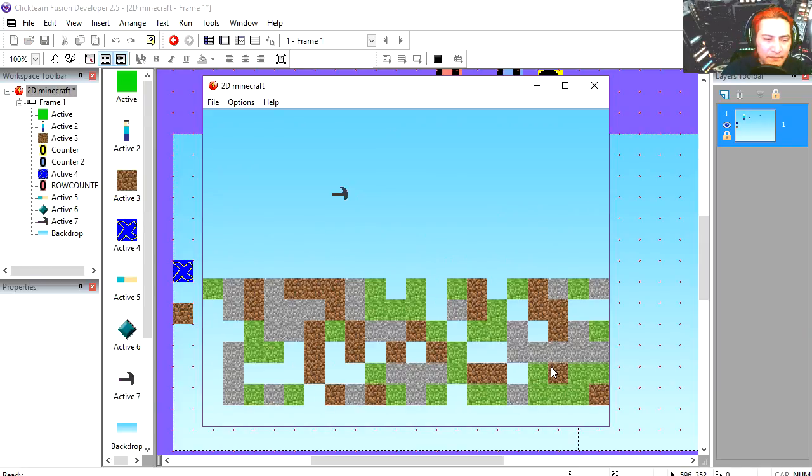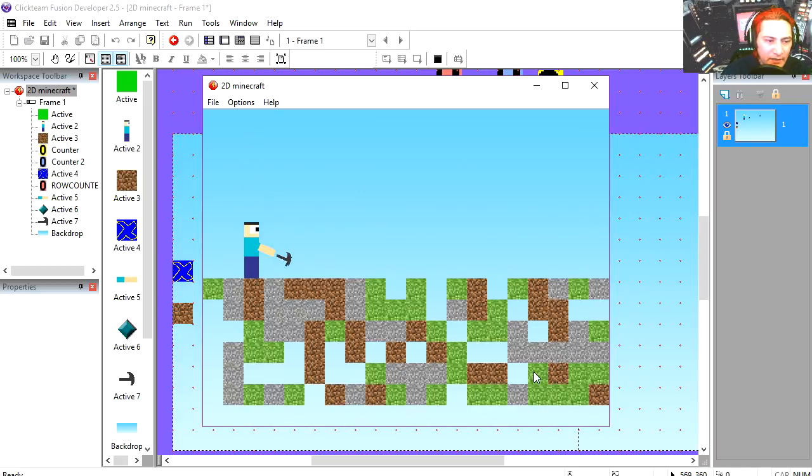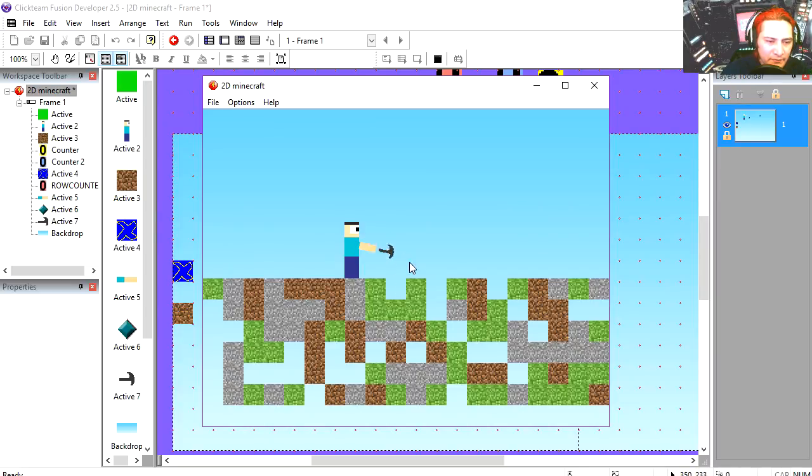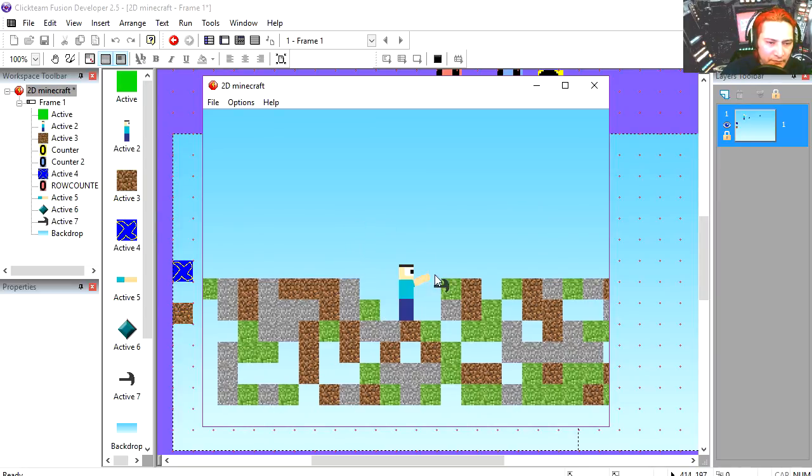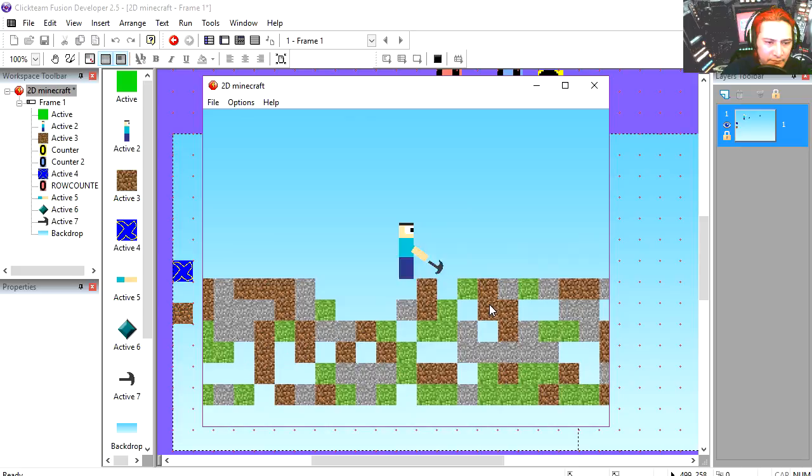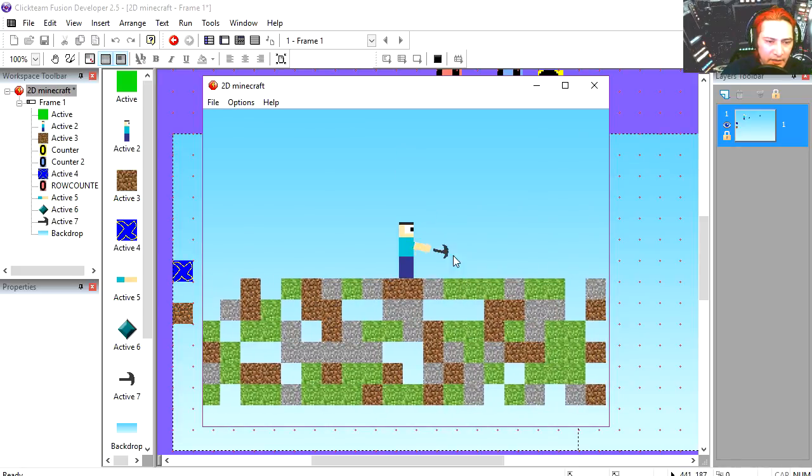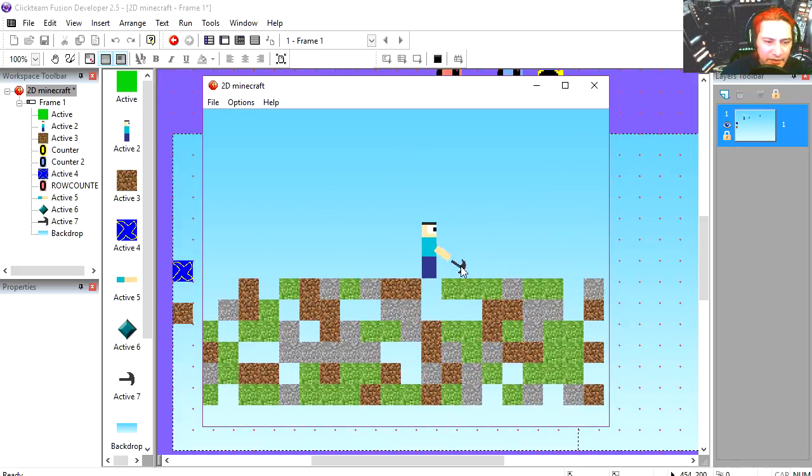It's a randomly generated world. Let's bring out our character and we can start digging. You can see that all this is randomly generated.